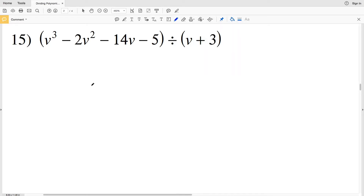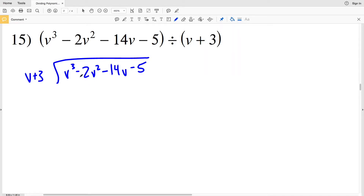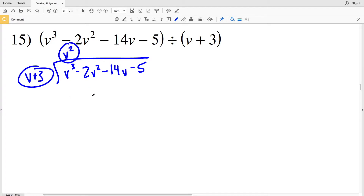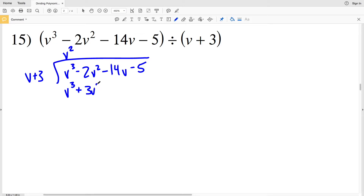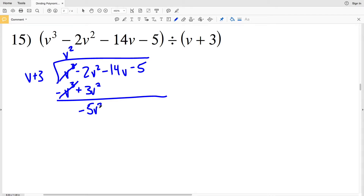Now on to number 15: V cubed minus 2 V squared minus 14 V minus 5 divided by V plus 3. V goes into V cubed V squared times. V squared times V plus 3 is V cubed plus 3 V squared, and we're subtracting this, so V cubed cancels. Negative 2 V squared minus 3 V squared is negative 5 V squared, and we're subtracting 14 V and 5.